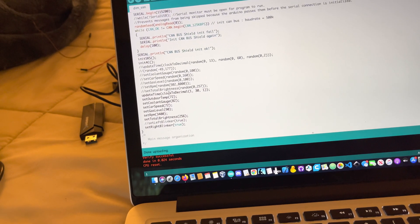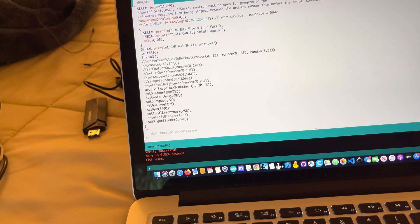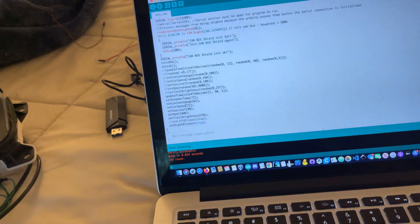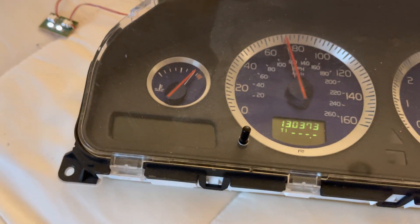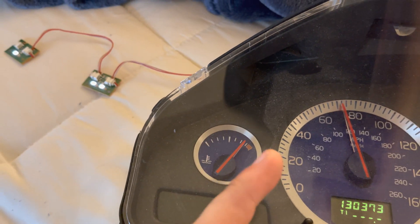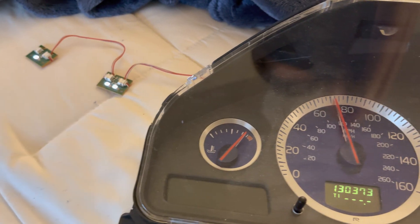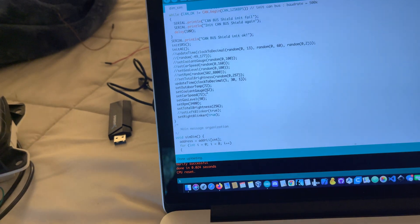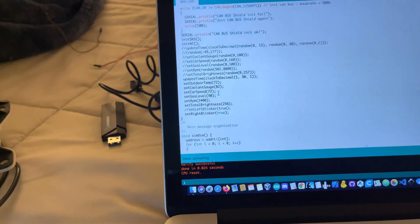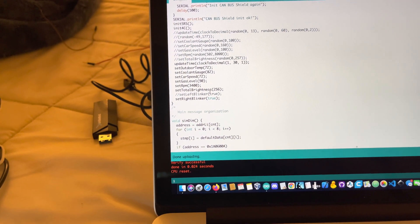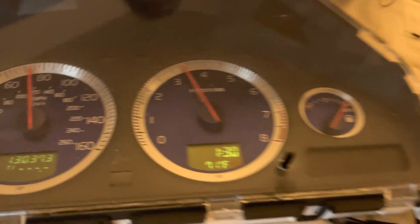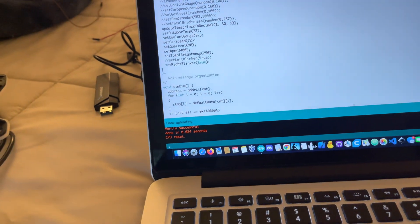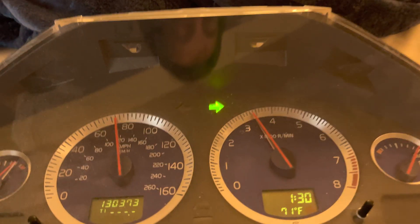Right now you can see here: clock is at 130, outdoor temperature 72 — it's not accurate to the exact degree. Coolant gauge at roughly 82% — it's a weird scale where the top 50% is not linear so it's not easy for it to go to max. Car speed 72 miles an hour, that looks right. Gas level at 90%, looks about right. RPM 3,400, that looks about right. Total brightness is set to max and the right blinker is set to on.